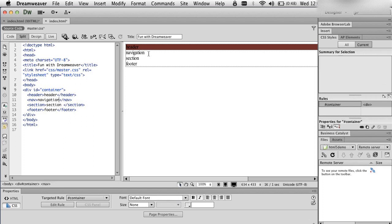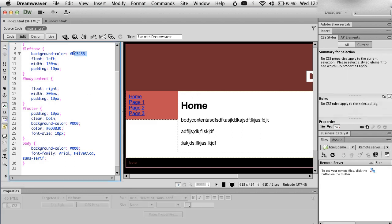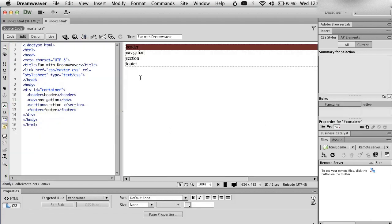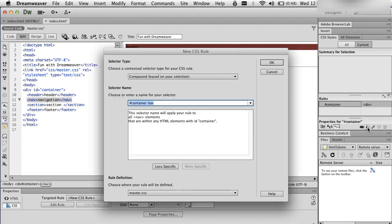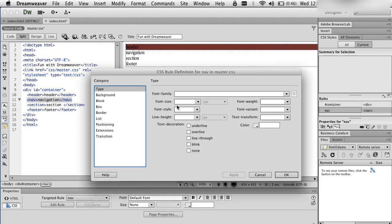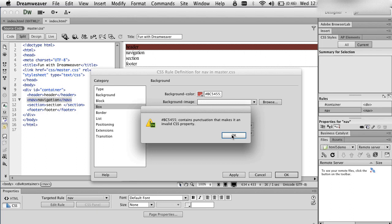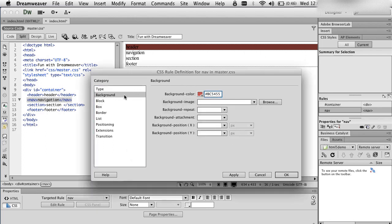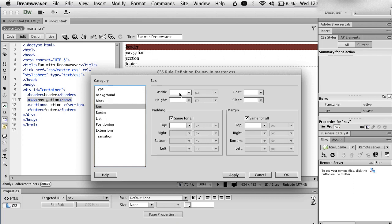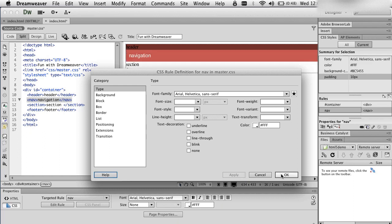For navigation, I'm going to click on nav, add the plus sign, change this to Tag, make sure it's master CSS. I'm going to go to background and choose the color I want. I'm going to add a little padding — 10 pixels all the way around — and I'm going to go to Type and choose Arial. For font color, I'm going to choose white. I'm going to hit Apply, OK.